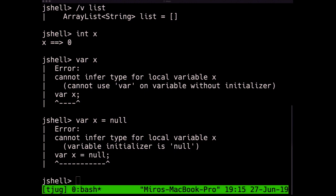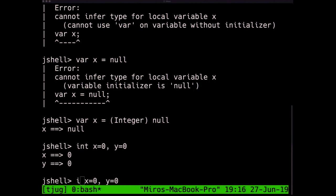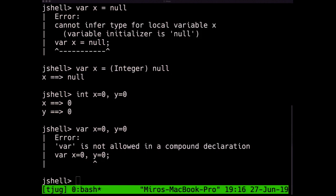How about I keep it null but tell it explicitly that I mean this to be an Integer null? This does compile — it was just a matter of not knowing the type on that specific line. If I tell it this is an Integer, everything is fine. Next: compound declarations. In Java, I can declare multiple variables on the same line. If I replace the type with var, this does not compile — it's just not allowed there. To avoid confusion, they decided this was too confusing and didn't want to encourage this pattern anyway.